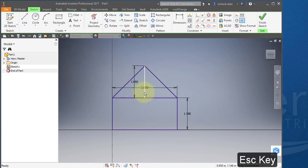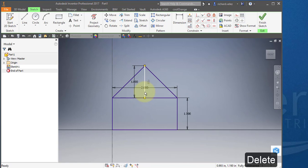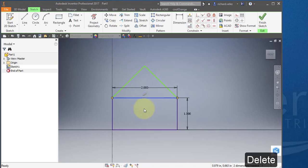Hit escape to get out of that. And select this line and select delete to delete the line. Select this line and delete to delete the line.